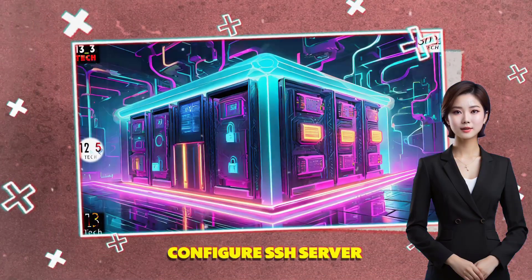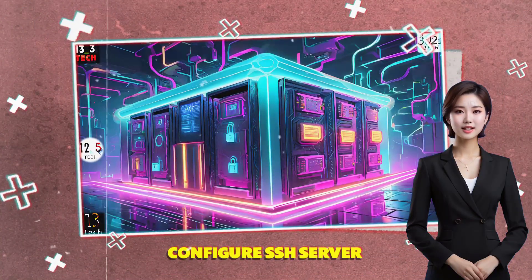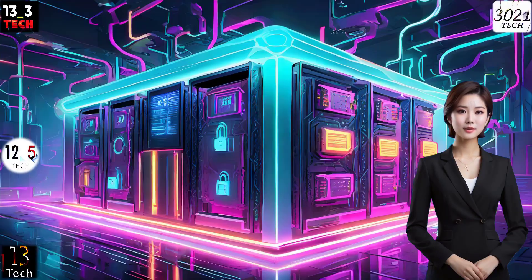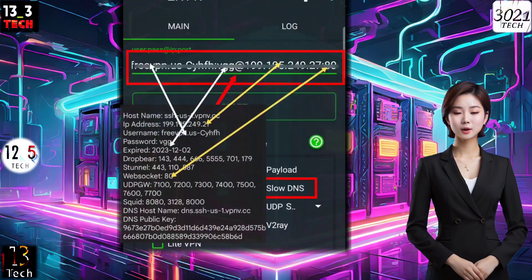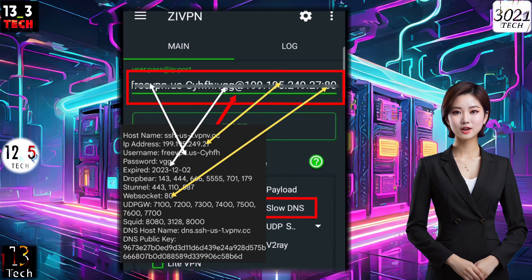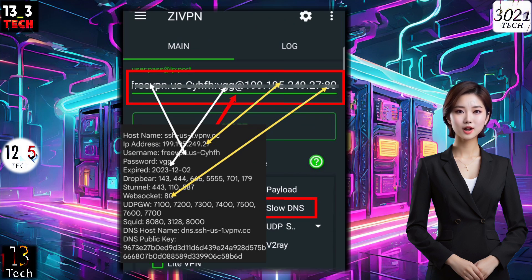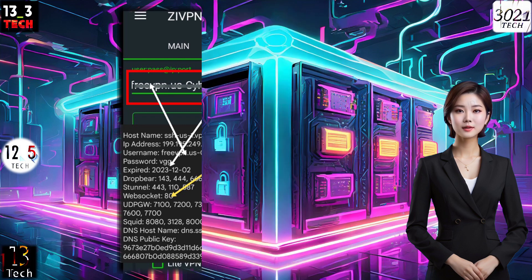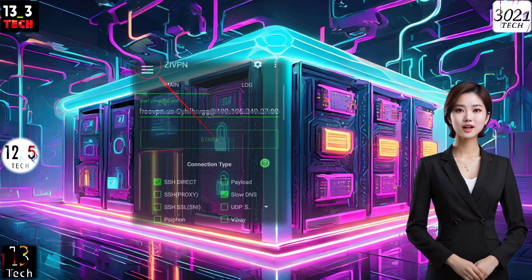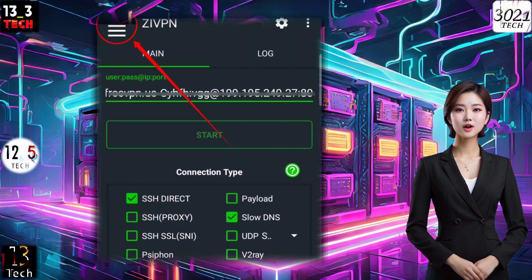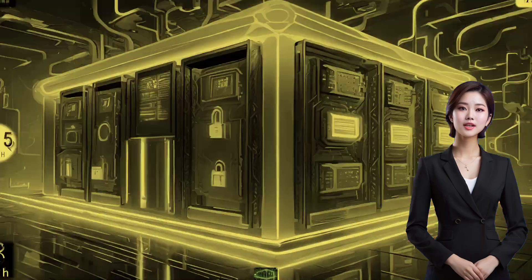Step 3: Configure SSH server. Moving forward, input your SSH server details — including IP, port, username, and password — in the respective boxes. Afterward, click on the hamburger icon in the top left corner.